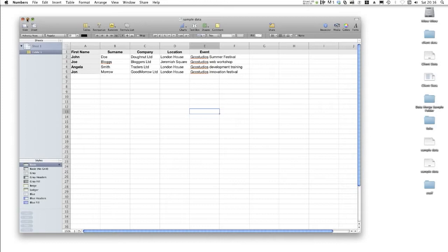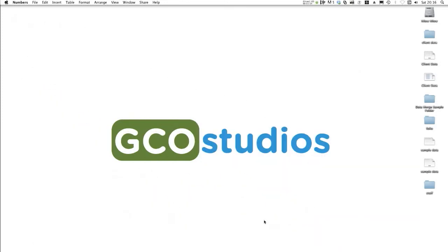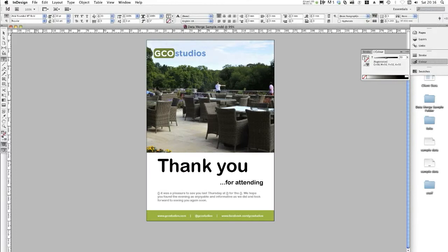So I'm just going to hide that and open up my InDesign document. I'm using CS6, but this ability goes back to some of the older InDesign versions as well.